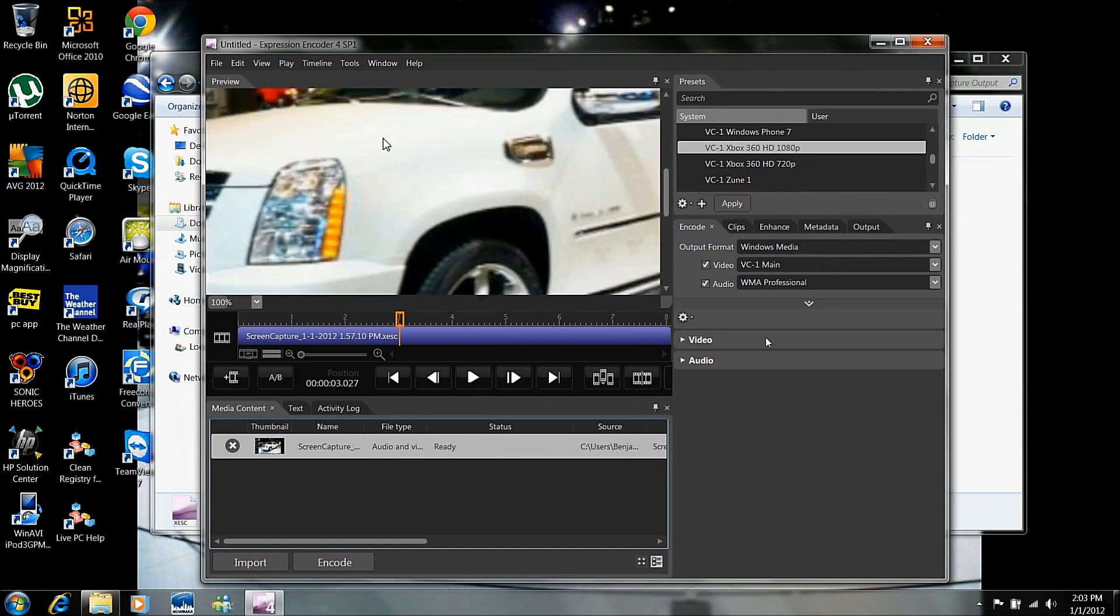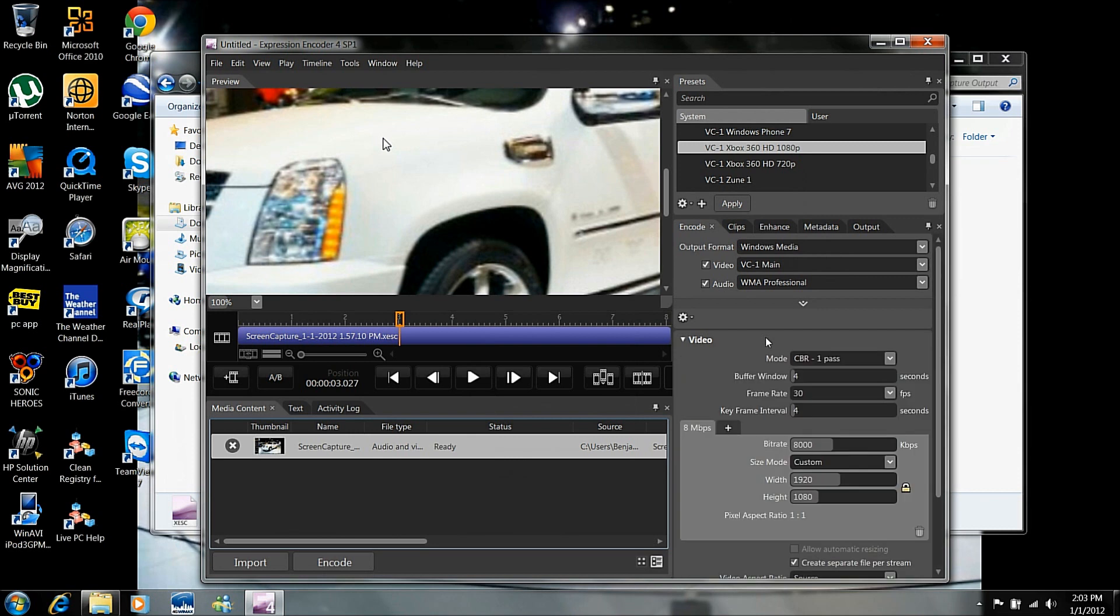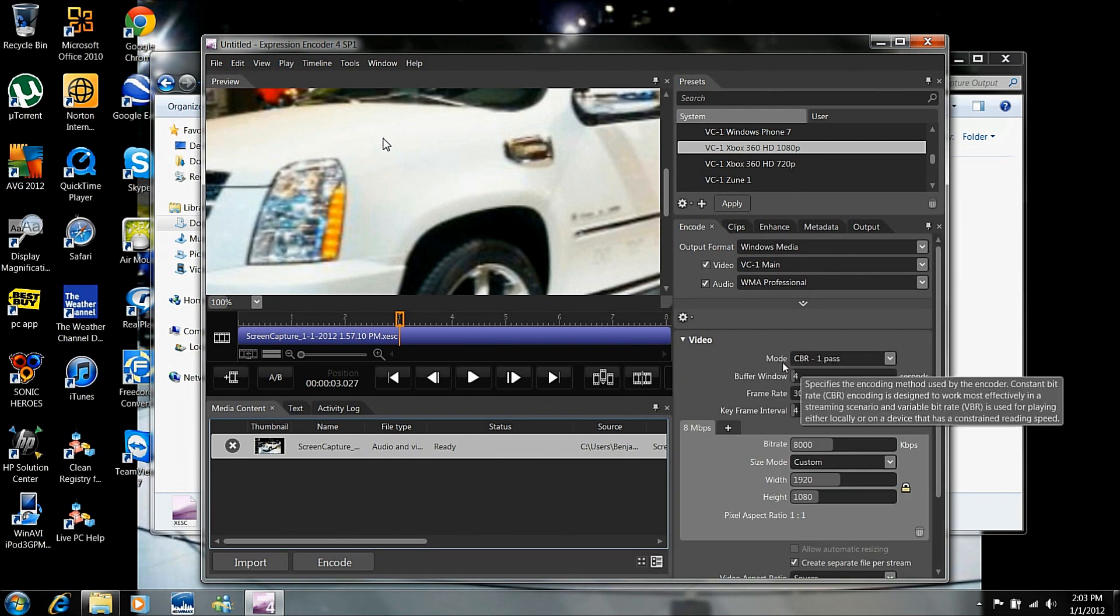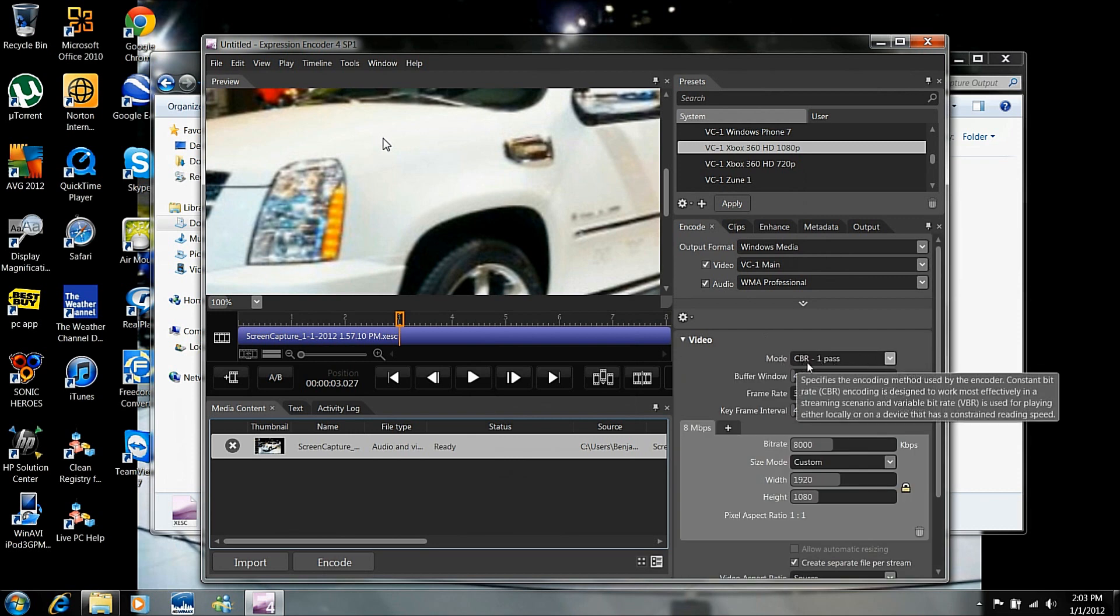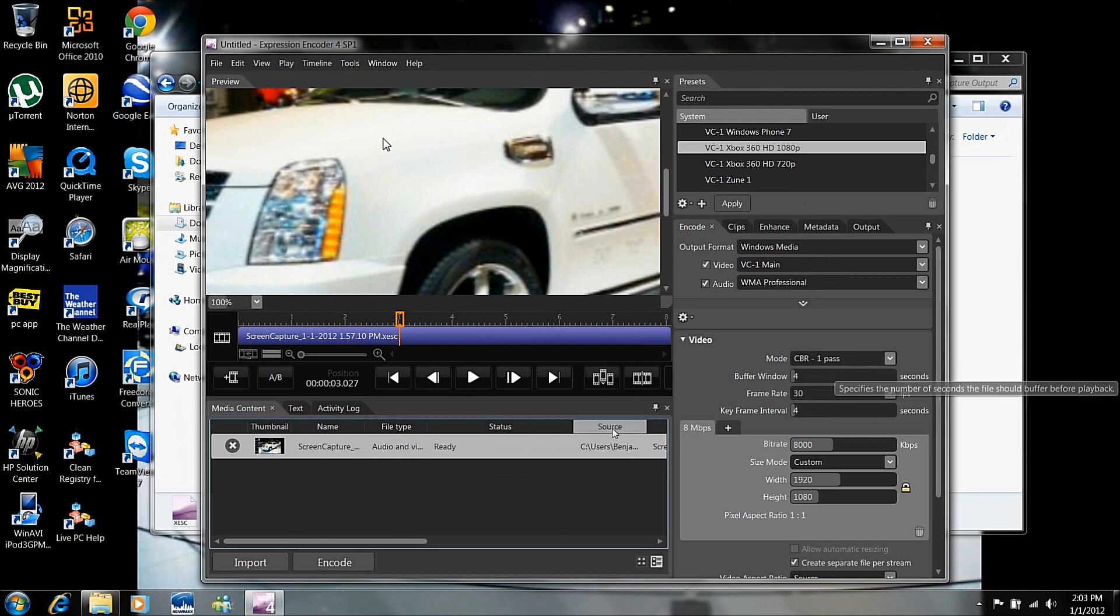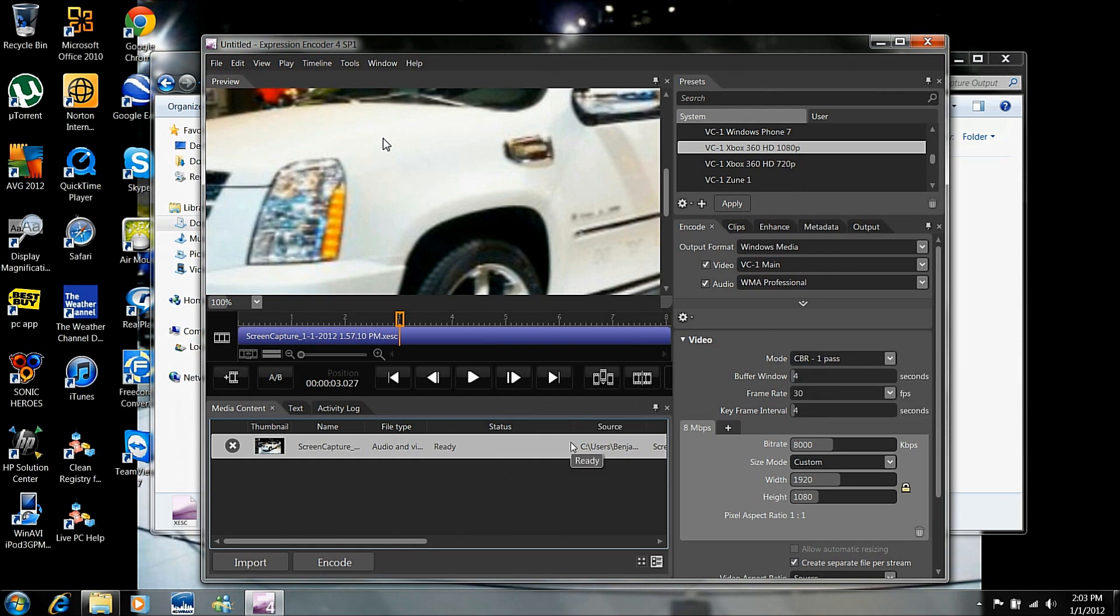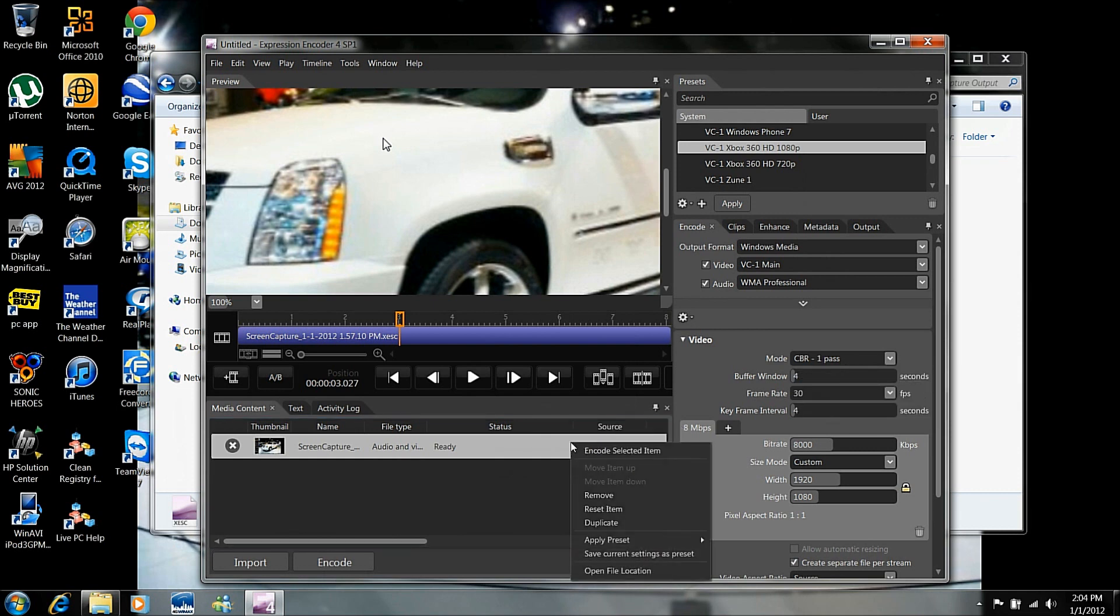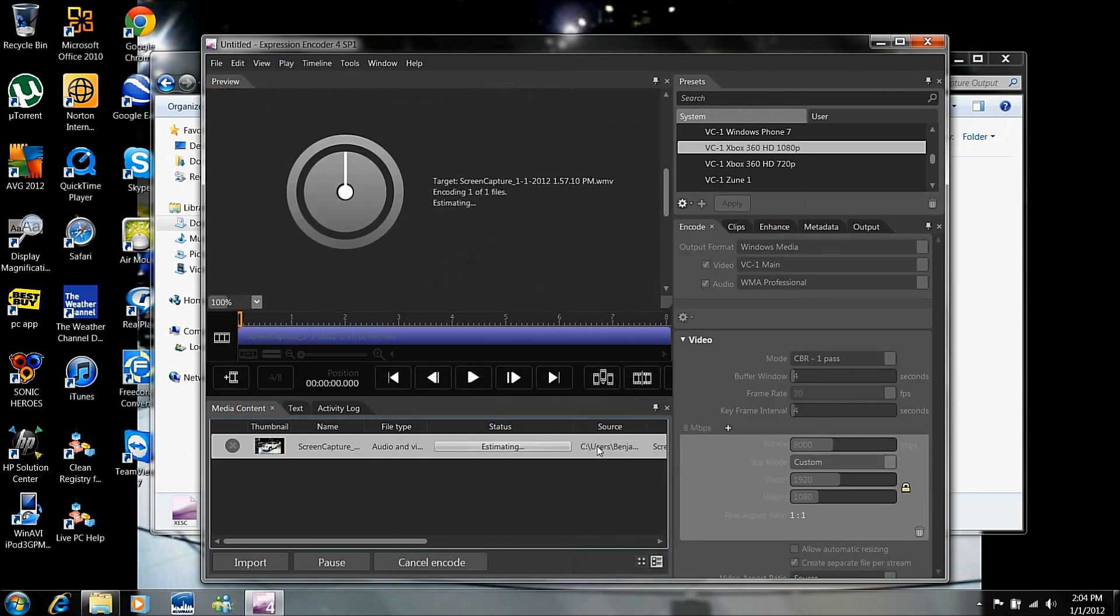And you're going to go to the video tab. And you have to make sure this mode is on CBR one pass. And after that, you're going to right click and then encode selected item. And as you can see, it's going to start encoding right now.